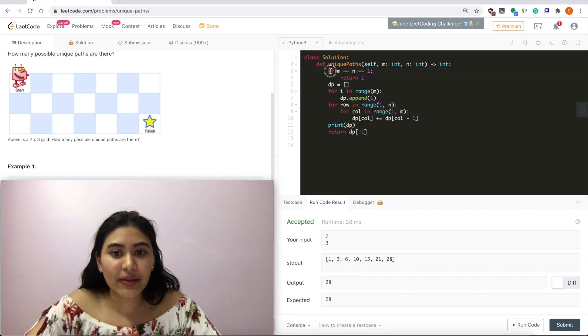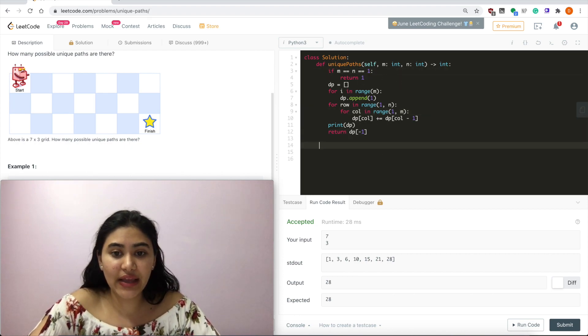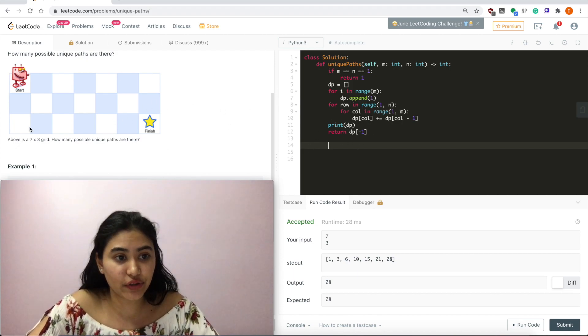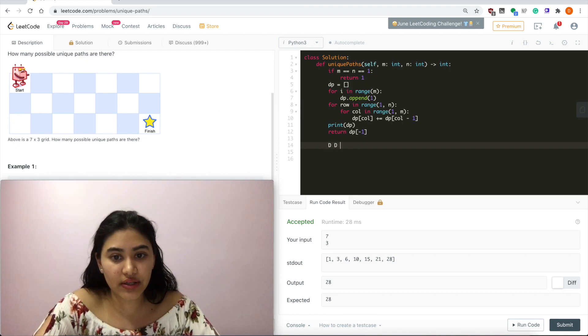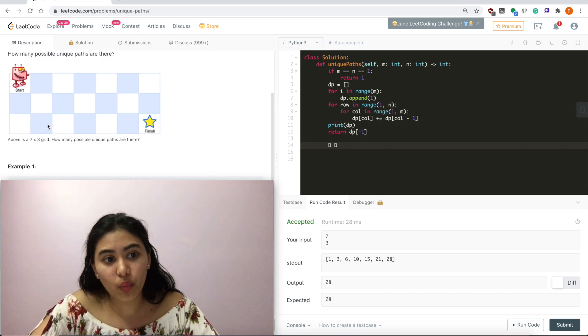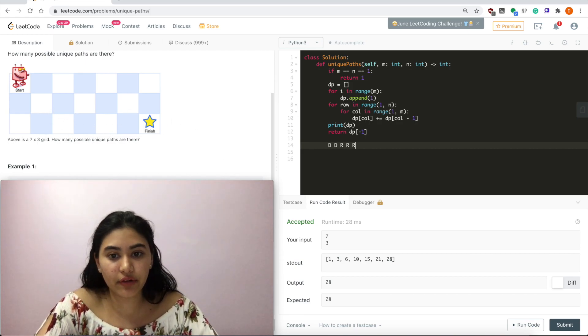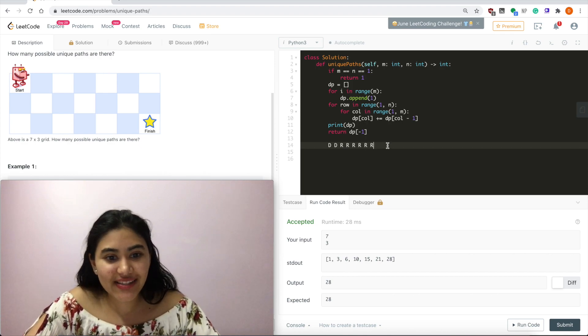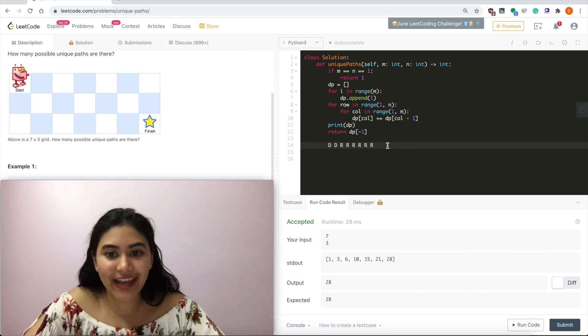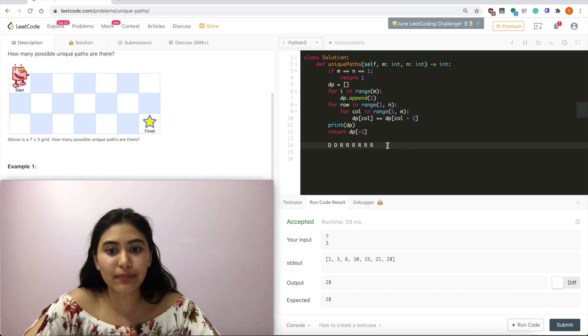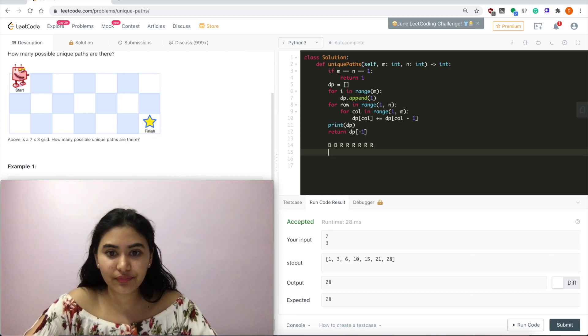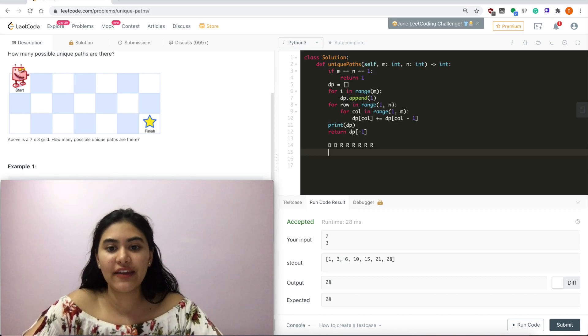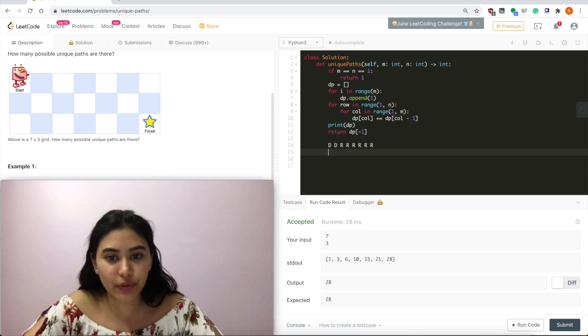So going by that logic, if we had, suppose, a seven by three grid, we would have to go down twice. So down, down, and then right. One, two, three, four, five, six times. Right, right, right, right, right, right. How many ways can we arrange this? If you've ever taken a probability course, this is a simple combination. This is n choose r. If you don't know the formula, I'm going to go over it super quickly.